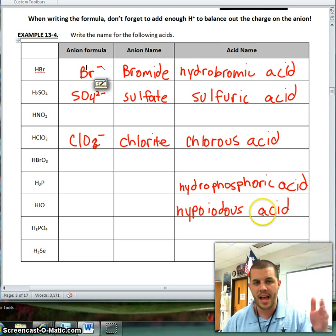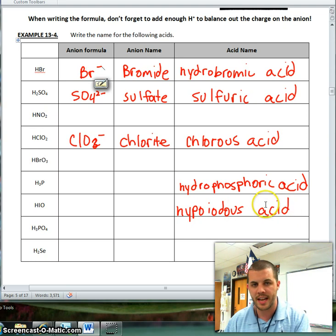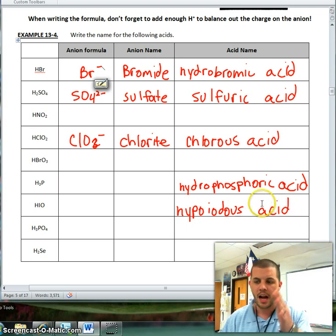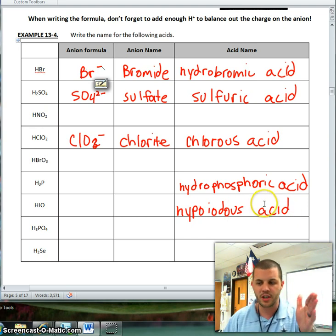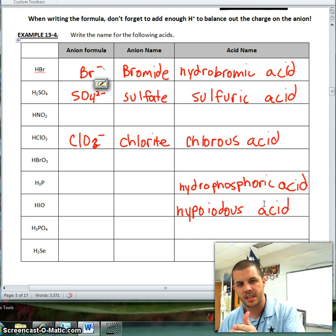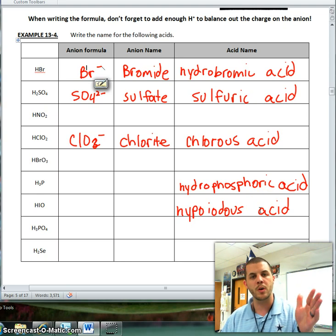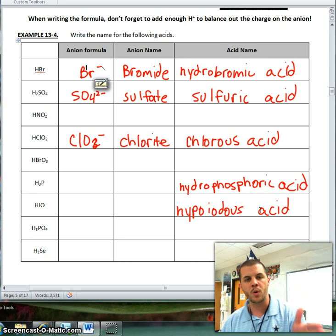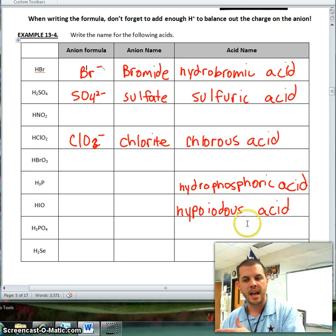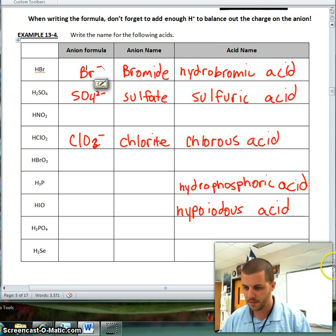So to summarize: -ate changes to -ic, -ite changes to -ous, and if it's a single element, it's going to change to hydro-ic acid.